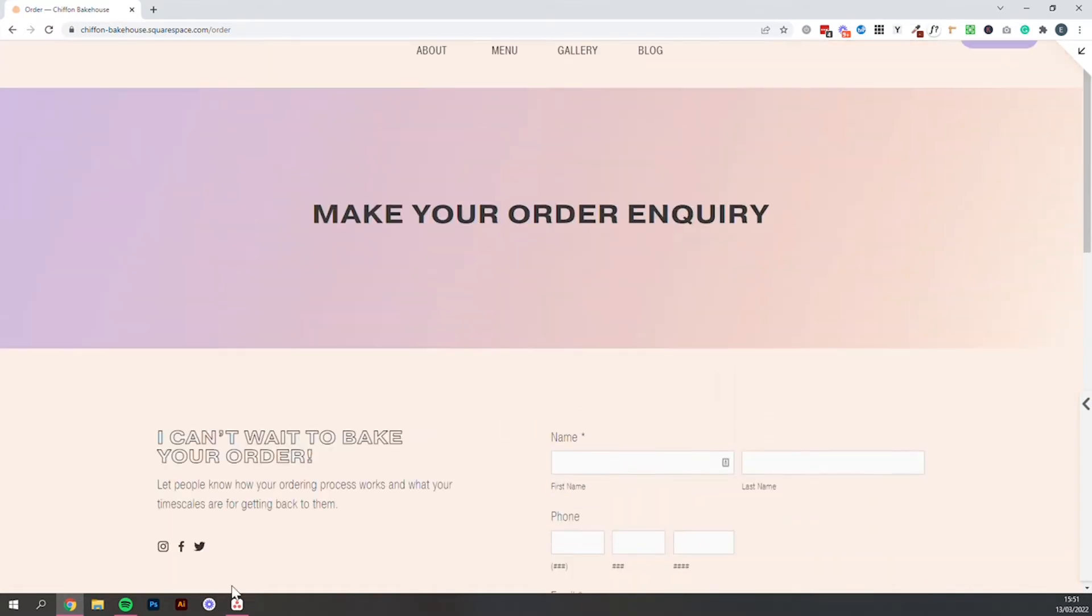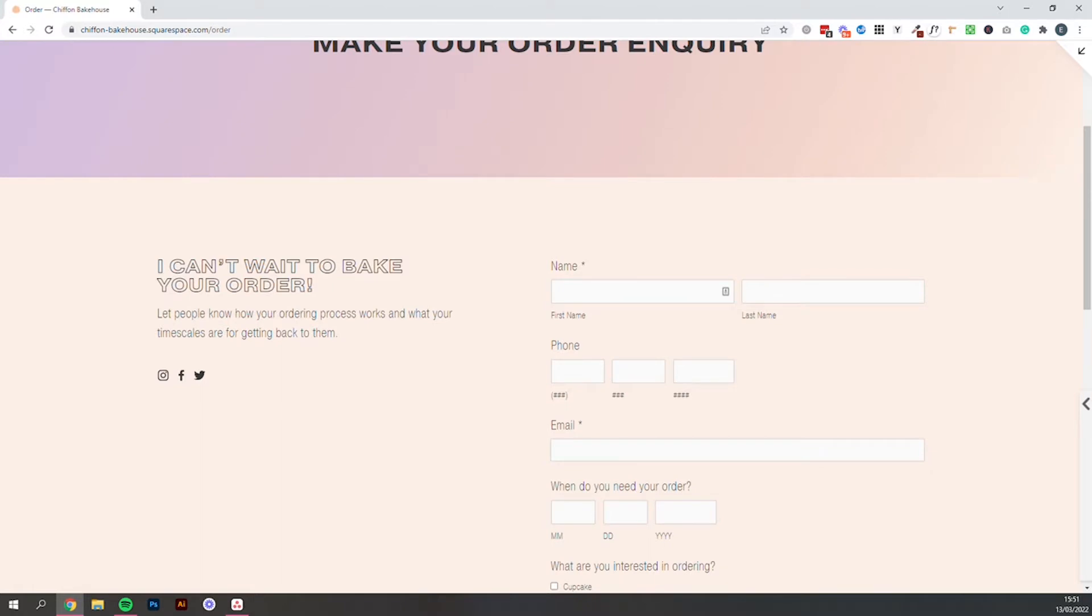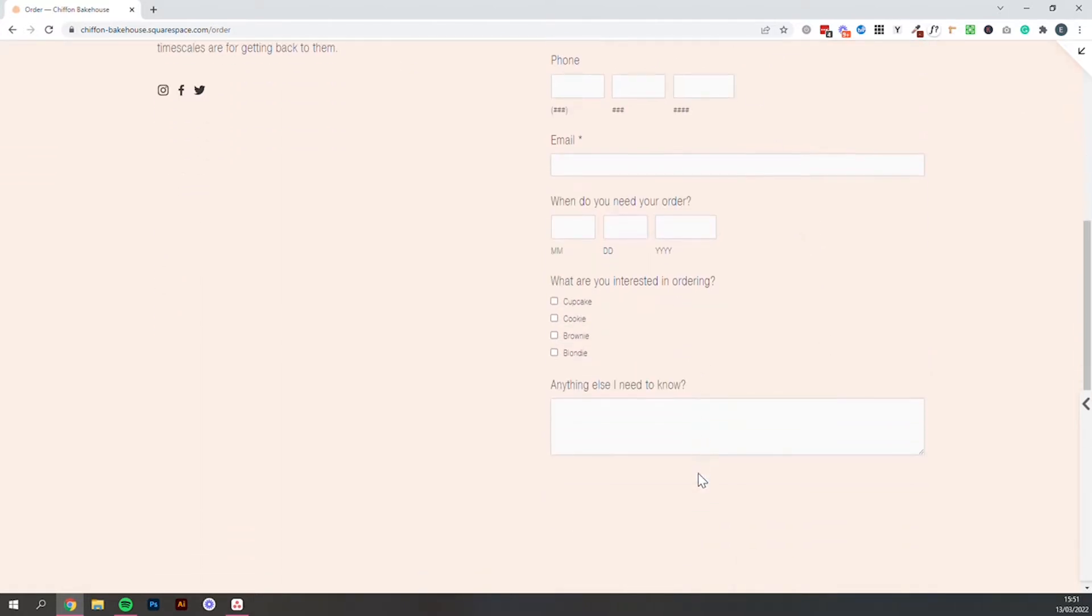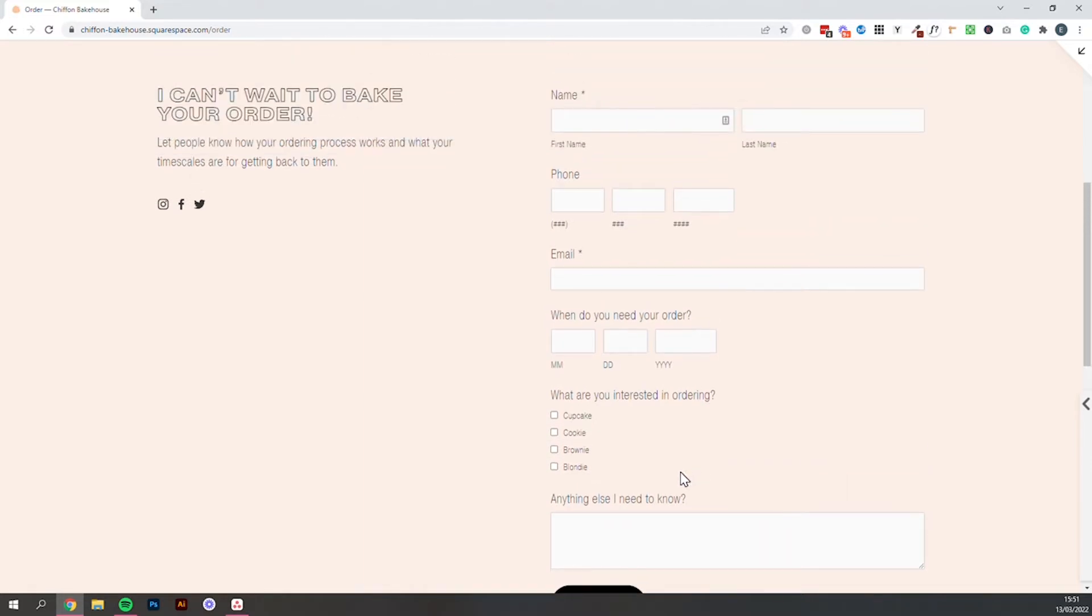So you set their expectations, let them know how long it will take for you to get back to them and then make sure you've got all of the information you need this stage to either process their order or maybe create a quote for them to follow up with.